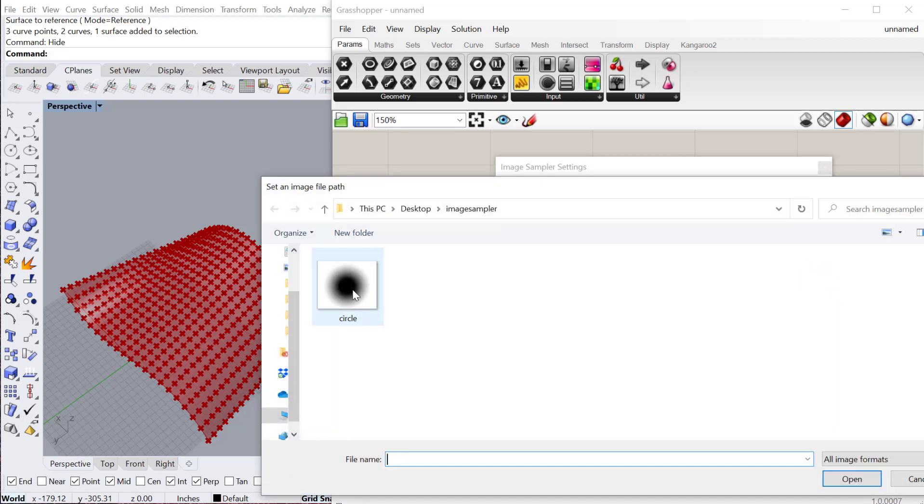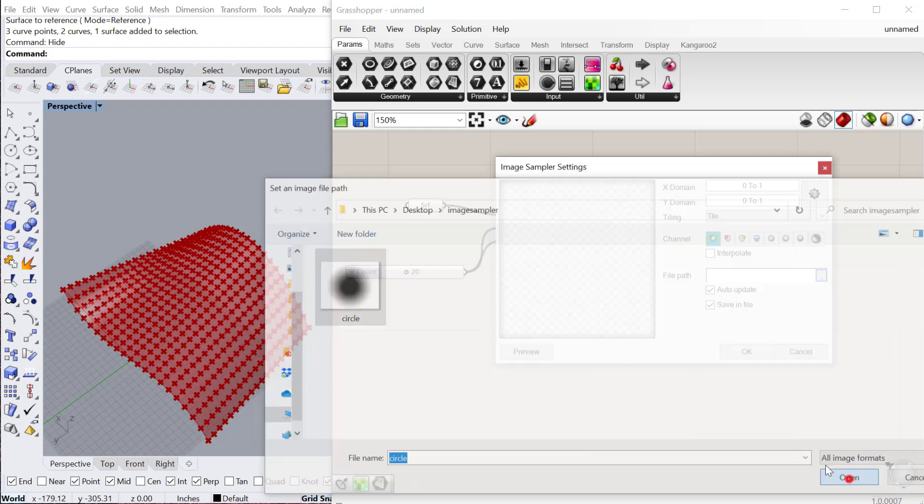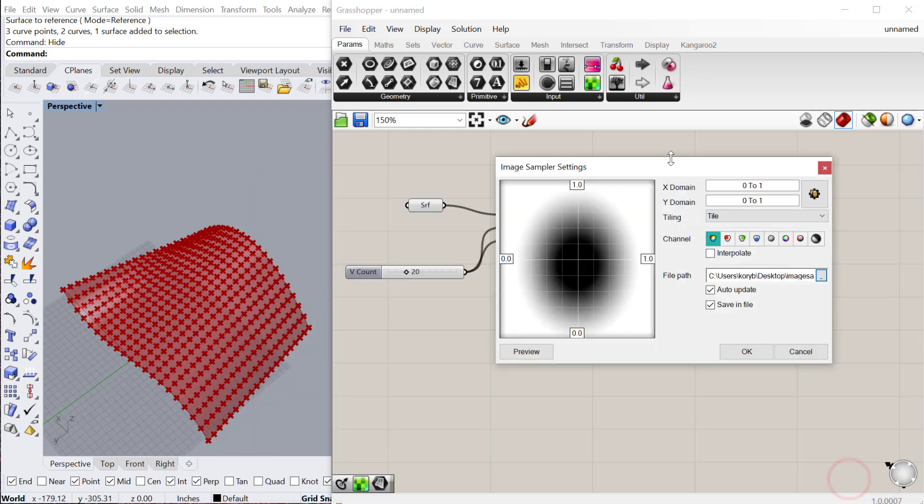I've already downloaded this one. But this could be any pattern you want. It could be a very complex pattern if you want it to be. I'll just use this one.